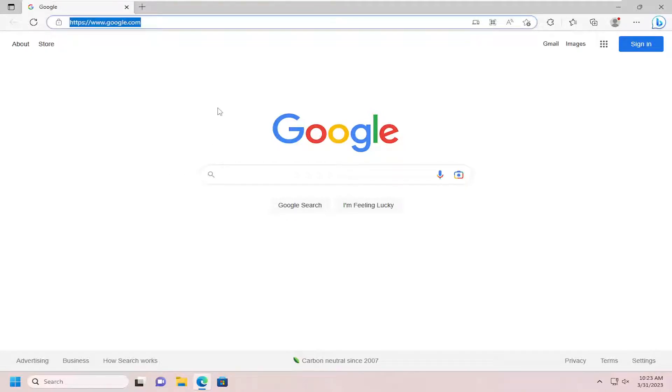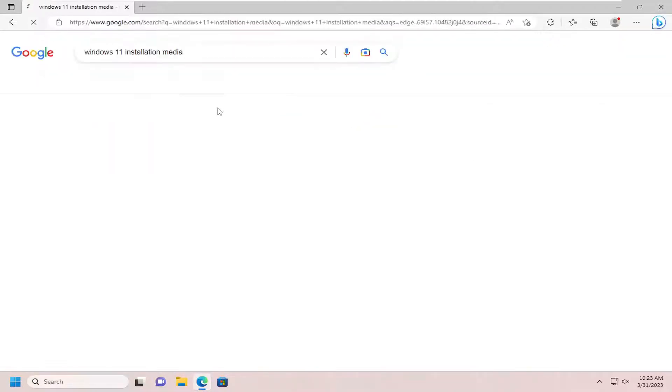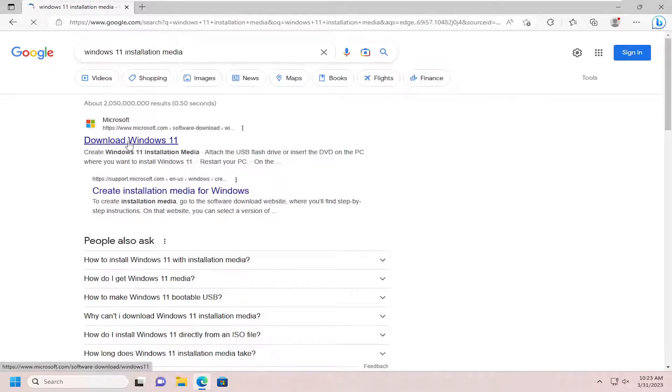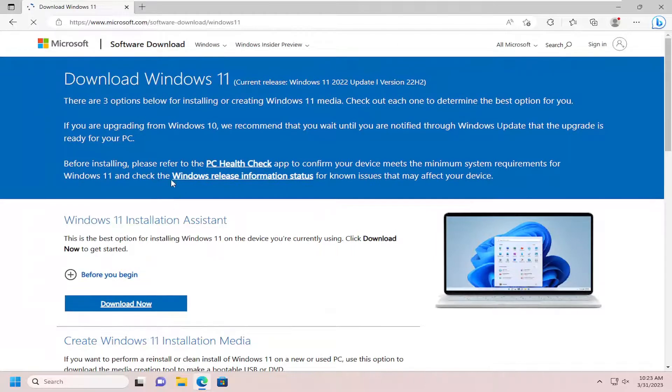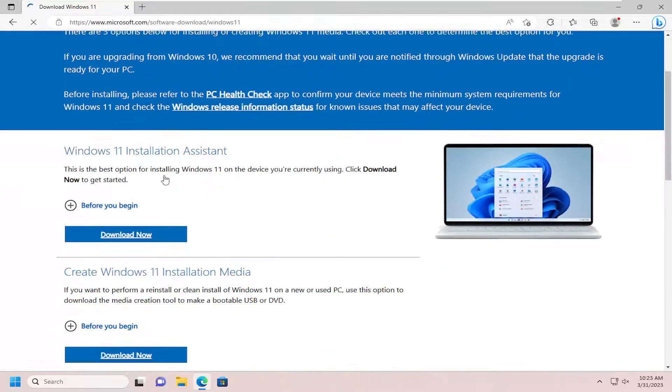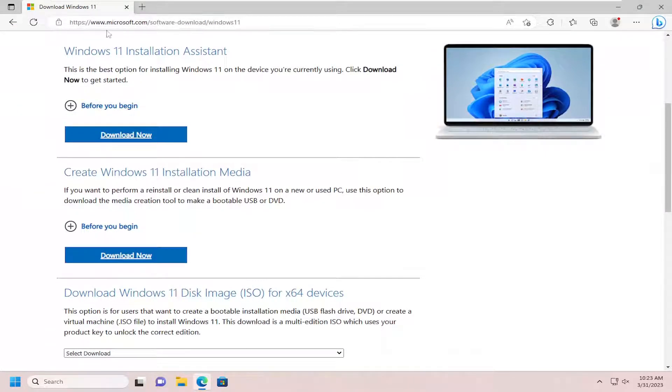So in Google just want to search for the Windows 11 installation media and it should be a Microsoft.com result. It says download Windows 11. Go ahead and select that.